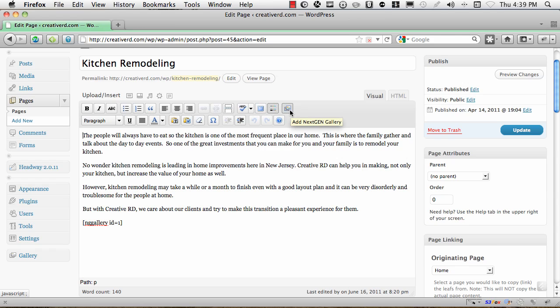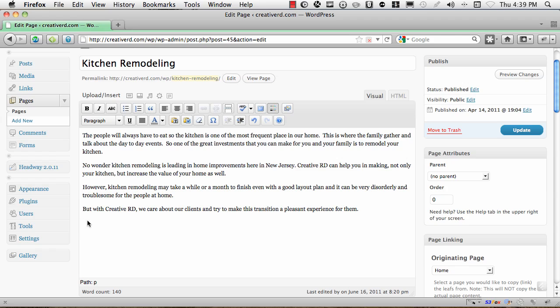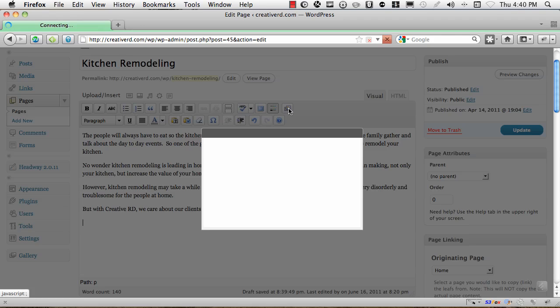Okay, so the first thing you want to do is wherever you want this gallery to show up on your webpage, put your cursor wherever you want your content to show up. So in this case I'm just going to put it below all this content. You could put it in between, it's up to you. And once you have your cursor where you want it, then you want to click on this button.